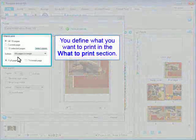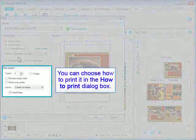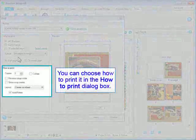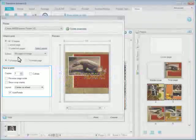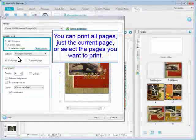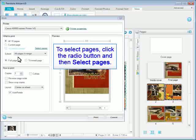You define what you want to print in the What to Print section. You can choose how to print it in the How to Print dialog box. You can print all pages, just the current page, or select the pages you want to print. To select pages, click the radio button and then select Pages.